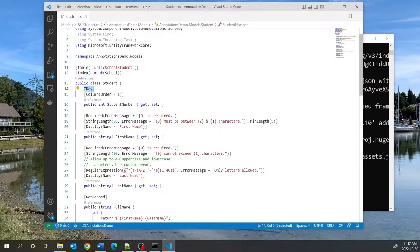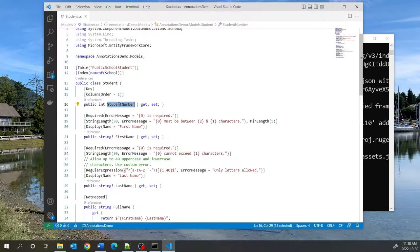The Key annotation: by default, if you have a column named ID or the class name followed by ID, it is immediately considered to be a primary key. But in our example, I want StudentNumber to be the primary key, and that doesn't follow that convention — it's not called ID and it's not called StudentID. So you have to tell Entity Framework that you want this to be the key by annotating it with Key.